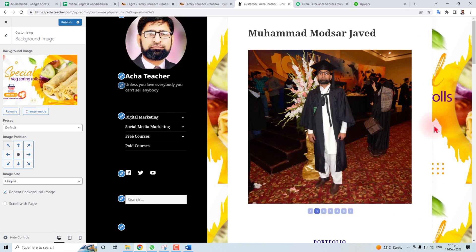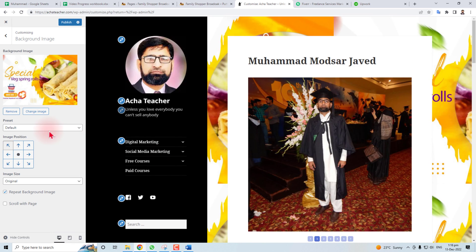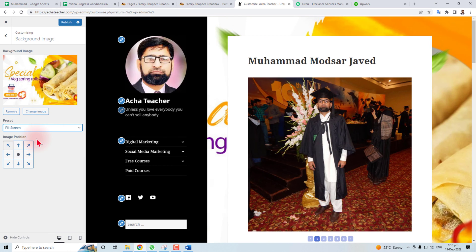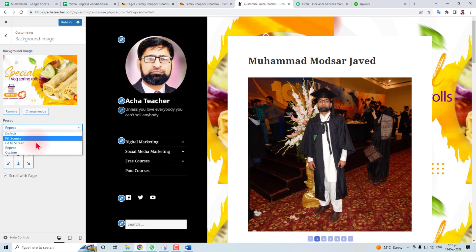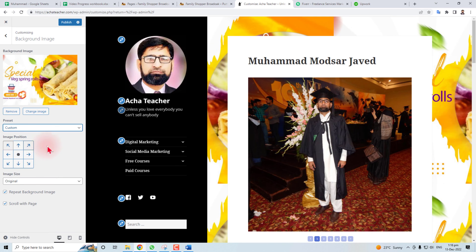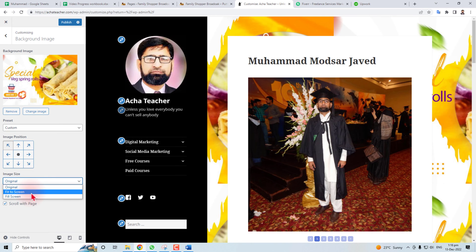Now you can set a preset — if you want, you can put it as full screen, fit to screen, repeat, or custom. You can change the original size or fit to screen.